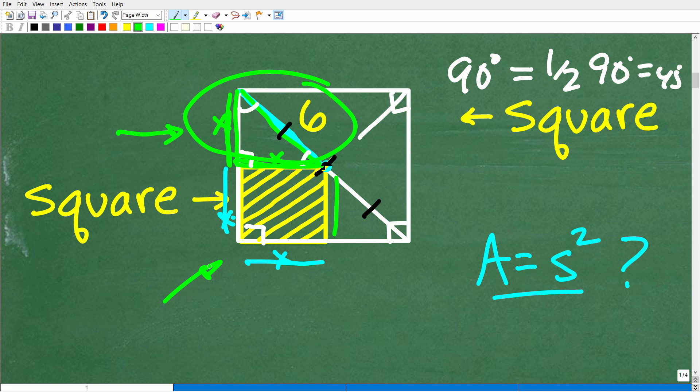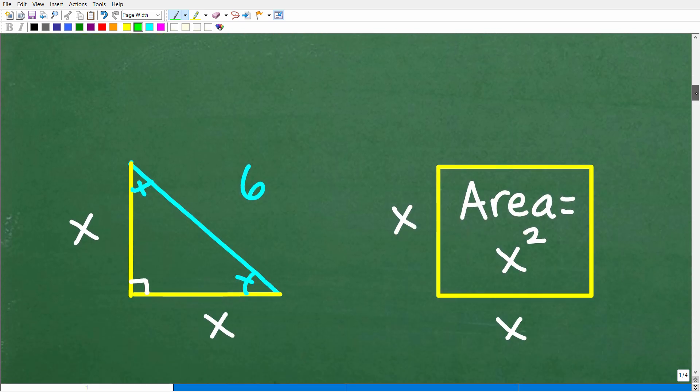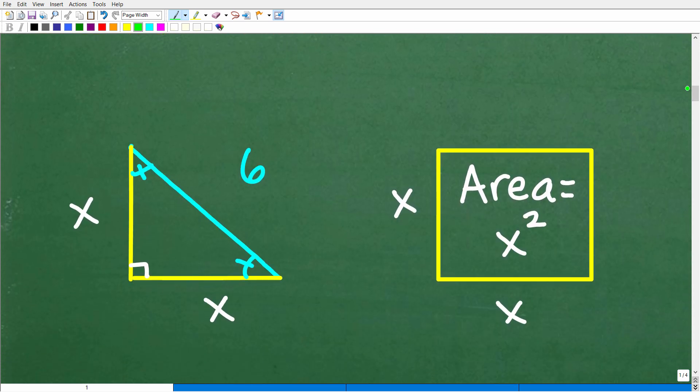Anytime you're dealing with a math problem — whether algebra or geometry — you have to look at the problem and study it. There are different ways to approach the problem; this particular problem could be solved in various ways. You need a strategy, and pick one that works. If you don't understand the properties of the diagonal in the square or how to find the area of a square, you're not going to be able to figure this thing out.